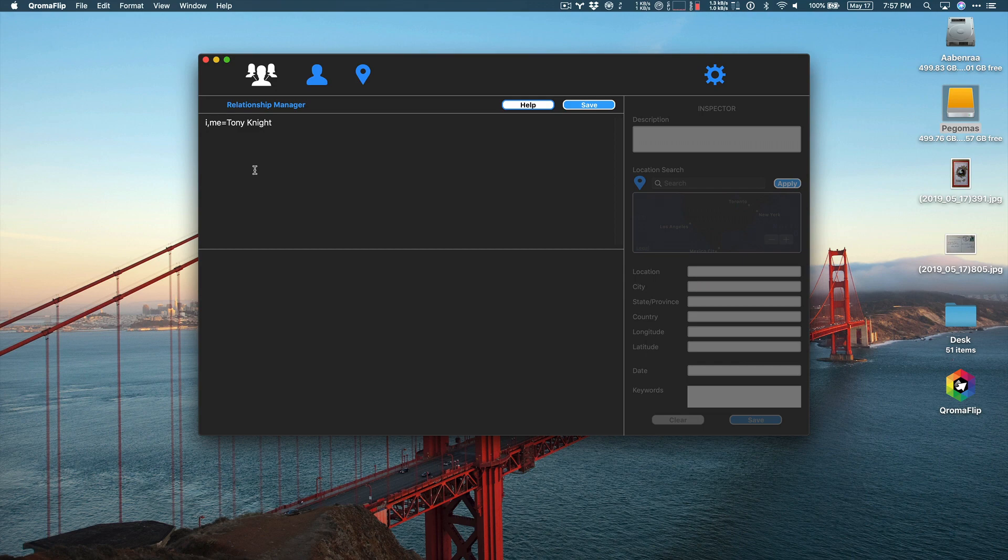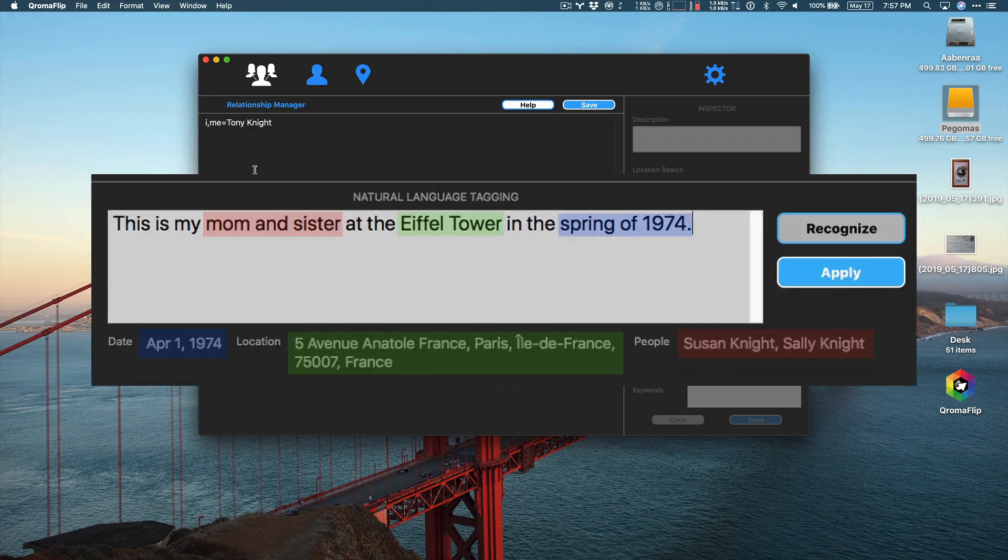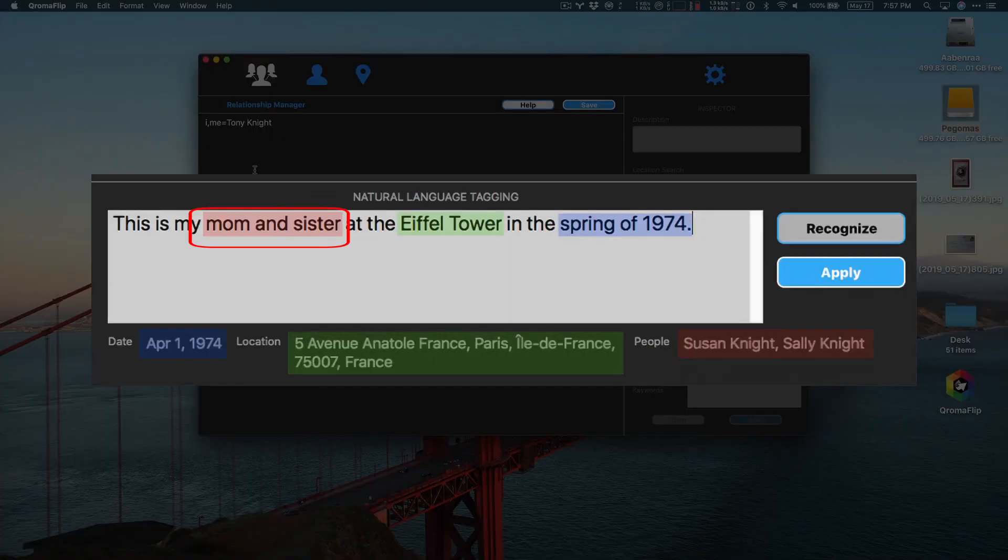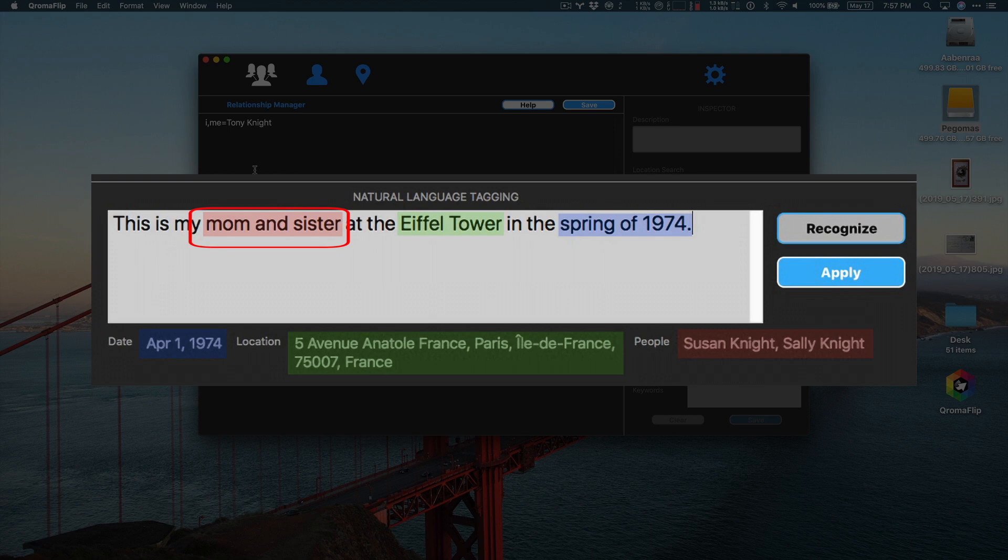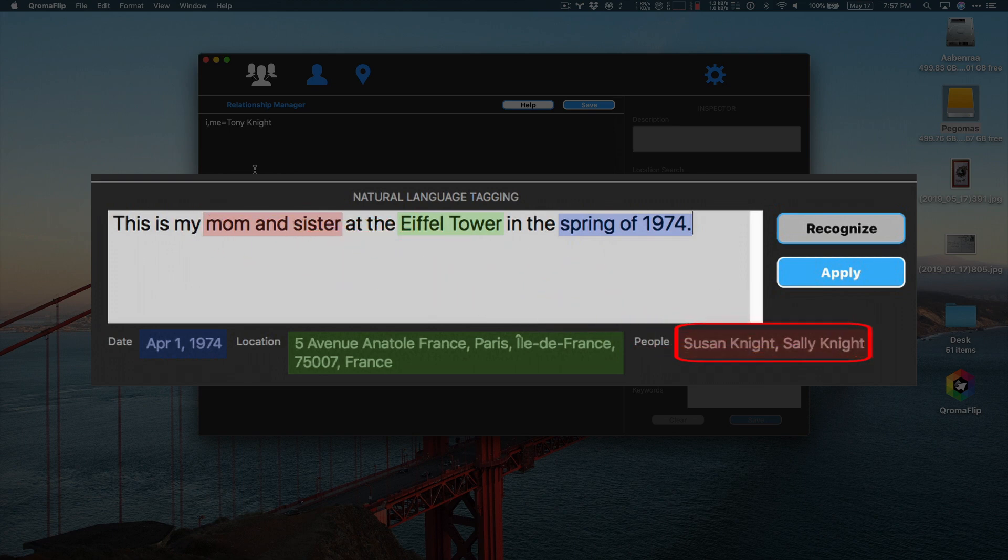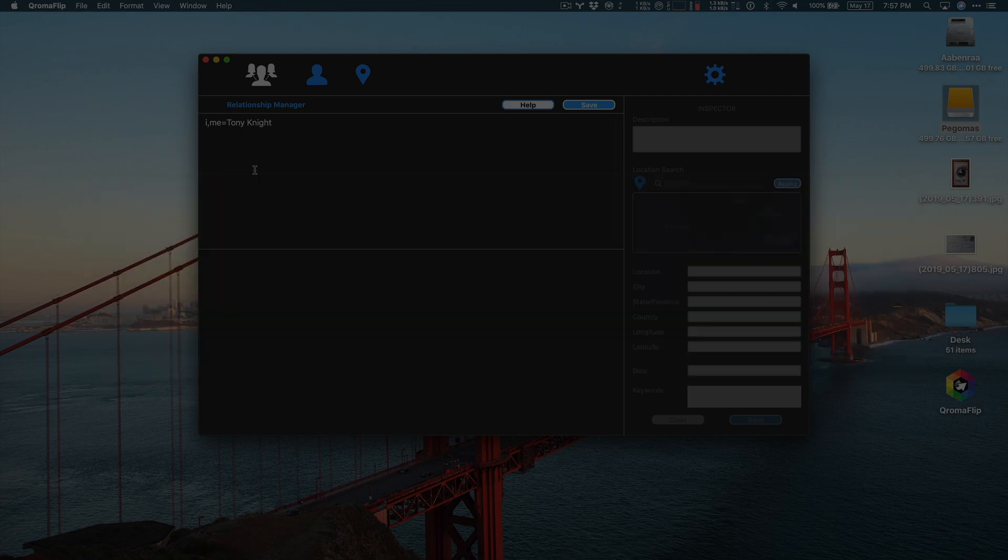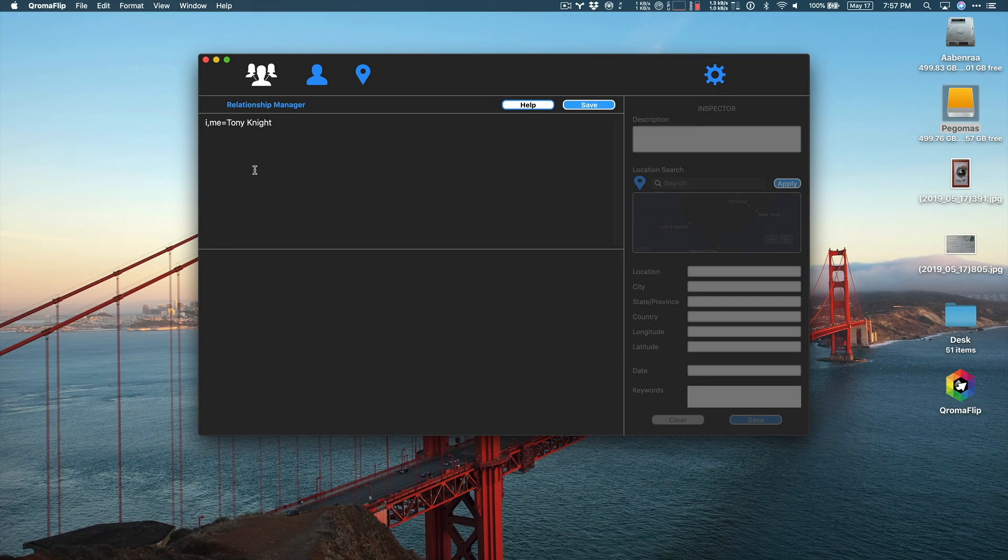So that later when you use natural language tagging, you can use familial words like mom and dad to describe people in your photos, and then Chromaflip will automatically add their full names to the photo metadata.